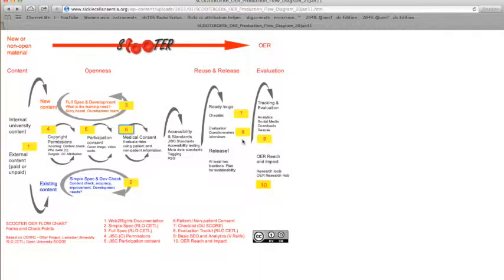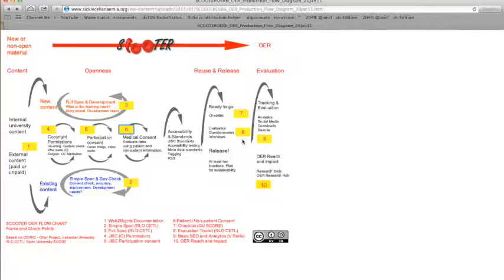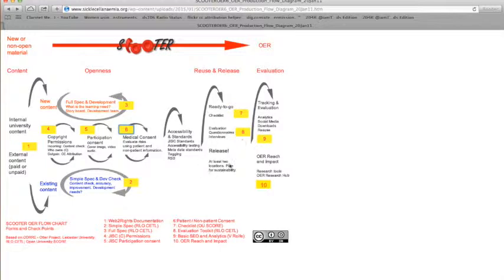If you're interested in a bit more in-depth evaluation, the RLO Kettle has further questions, interview frameworks, to start evaluating your OER and its potential impact.